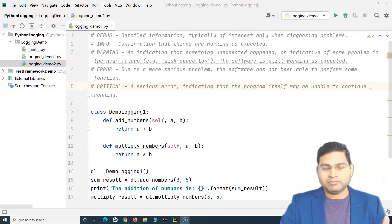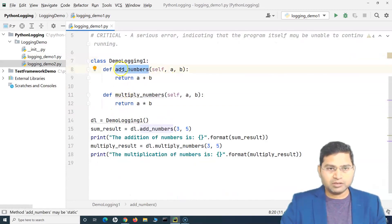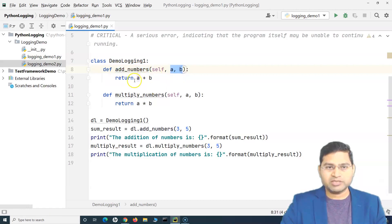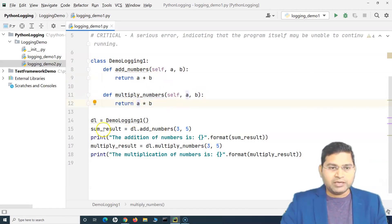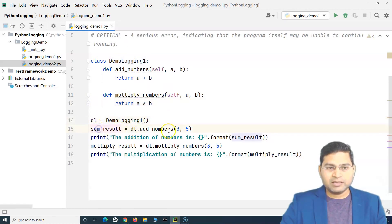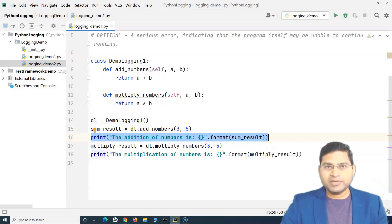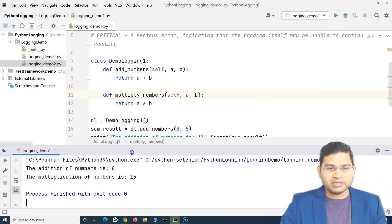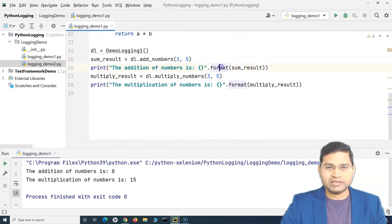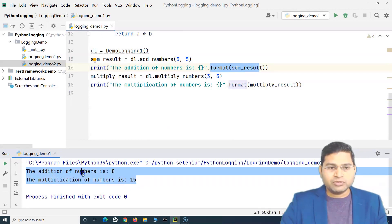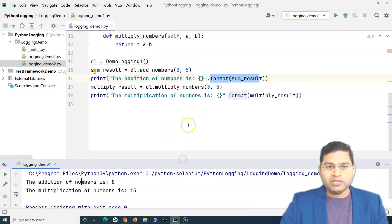If you see this particular program — I'm hoping you have already followed my previous Python tutorials — this is a very simple program wherein we have two methods to add numbers. We can pass two numbers and it will return the addition, and here it will return the multiplication. I've created an object of this class and I'm printing the statements here. So this print statement will, when I run this program, print the output and format the result into the console.